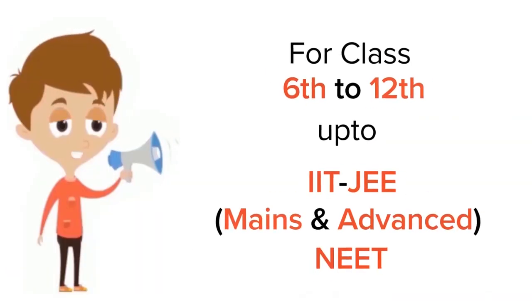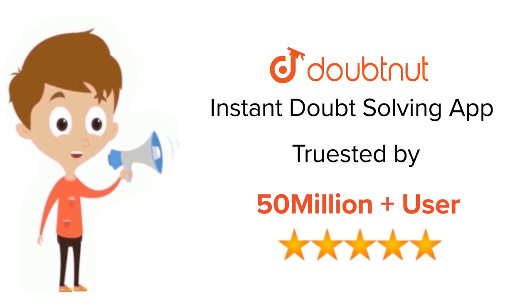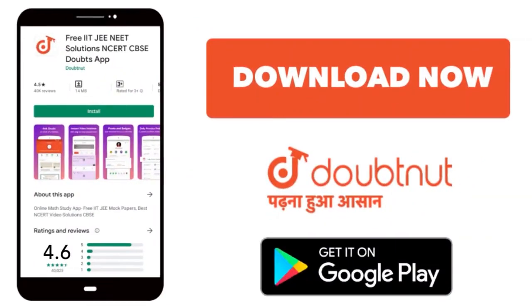For class 6-12, IIT-JEE and NEET level, trusted by more than 5 crore students. Download Doubtnet app today.